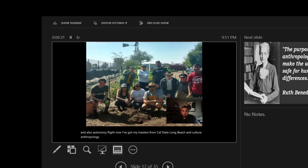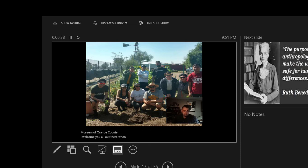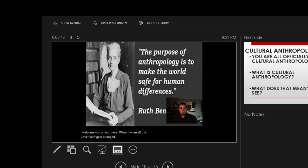I actually still farm today. This is an image here at the Heritage Museum of Orange County. I'll welcome you all out there when all this COVID stuff gets arranged.